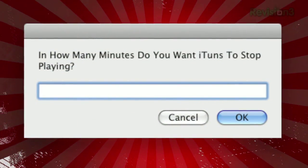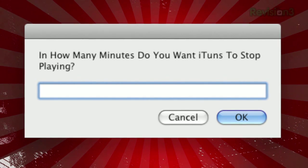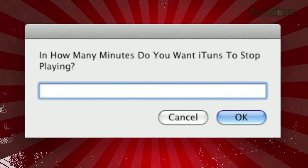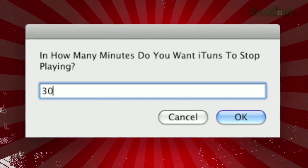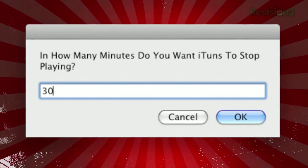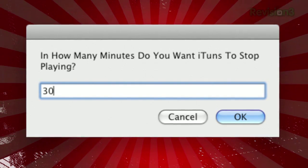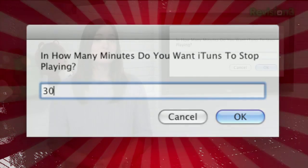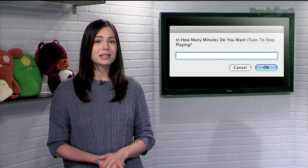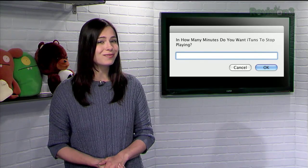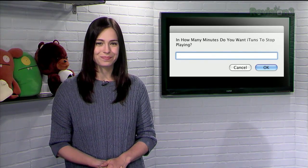When you launch the program, it'll ask how long you want iTunes to play before it shuts off. Just type a number, and after that number of minutes completes its countdown, iTunes will stop in its tracks. So rest easy, knowing your music won't just keep playing through the night, thanks to iTunes Sleep Timer.